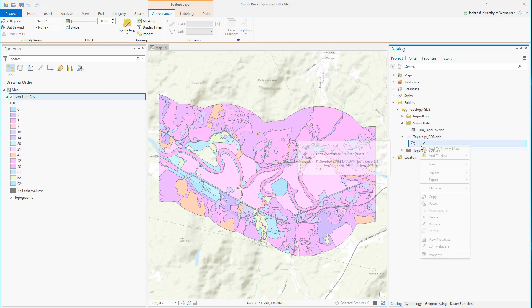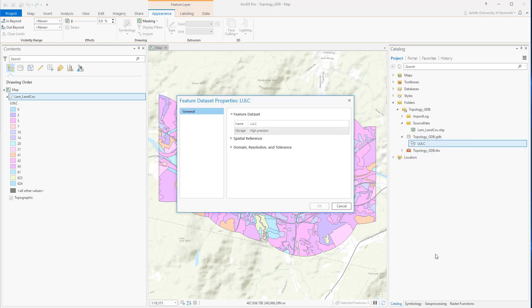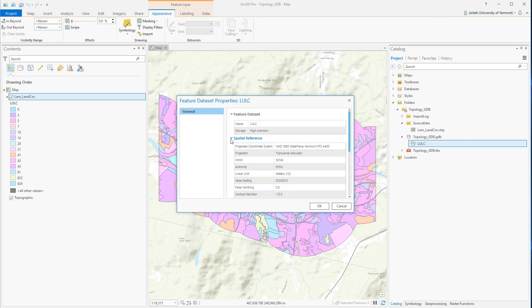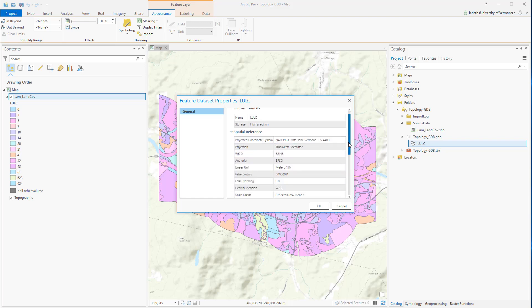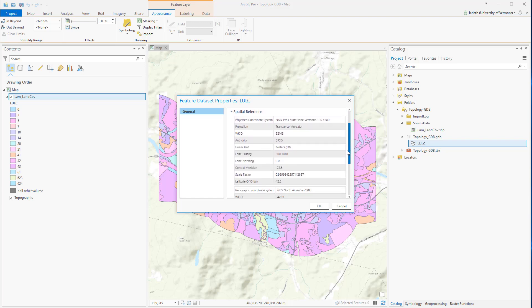All feature classes within a feature dataset must share the same spatial reference. When you import a feature class into a feature dataset, if it does not have the same coordinate system as the feature dataset, ArcGIS will run the project tool under the hood to convert it from one coordinate system to the coordinate system of the feature dataset.